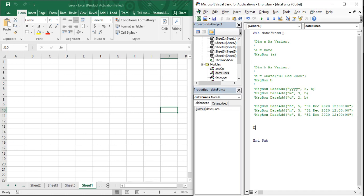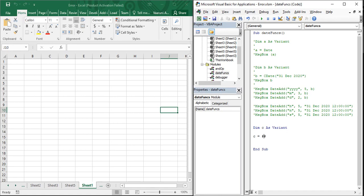Let's create a variable: Dim C As Variant, which will be used to store a date. Right now we are going to give it the date value ourselves without the CDate function. When storing a string you use double quotes; similarly, when storing a date value you need to use the hash sign — the pound sign. Whatever date you want to store goes between these two hash signs.